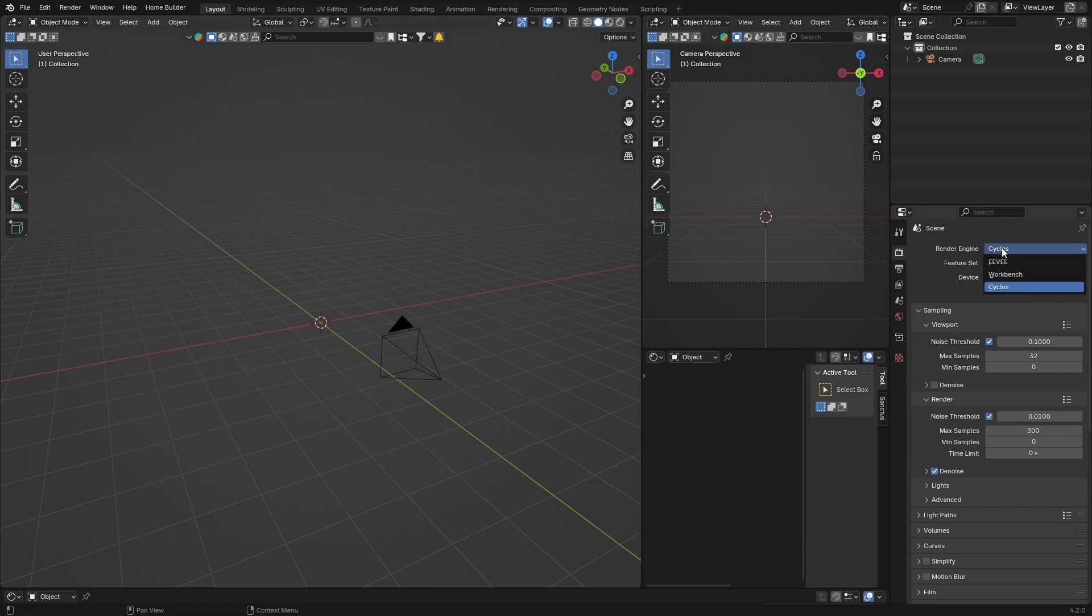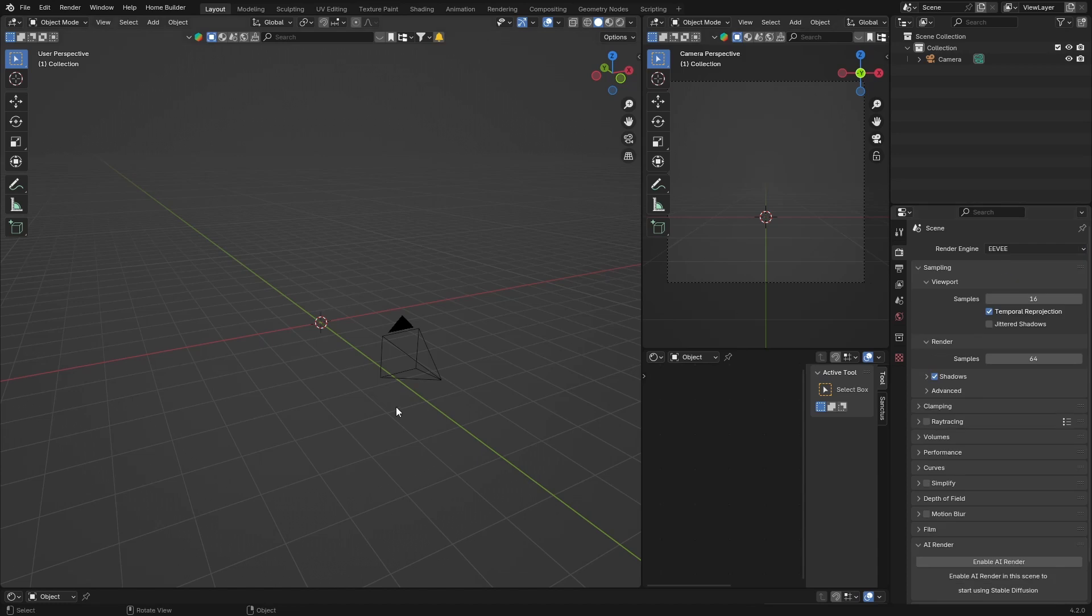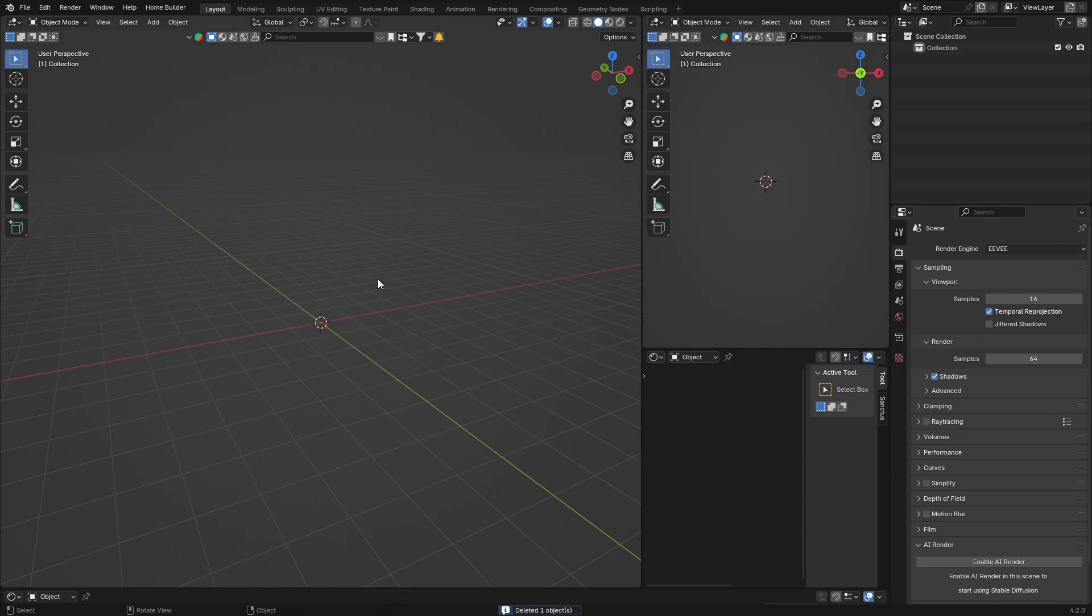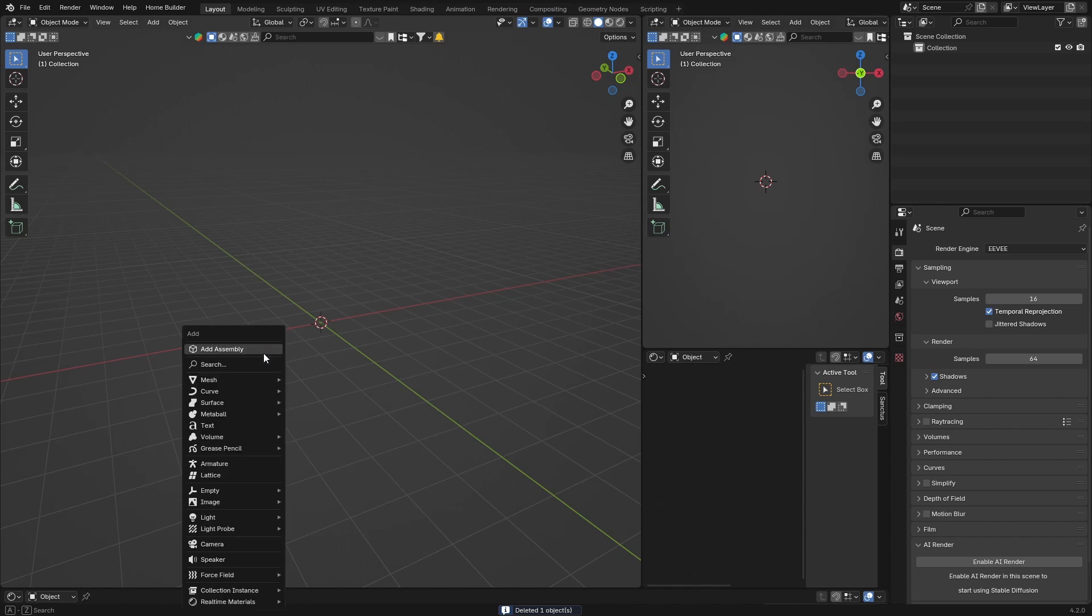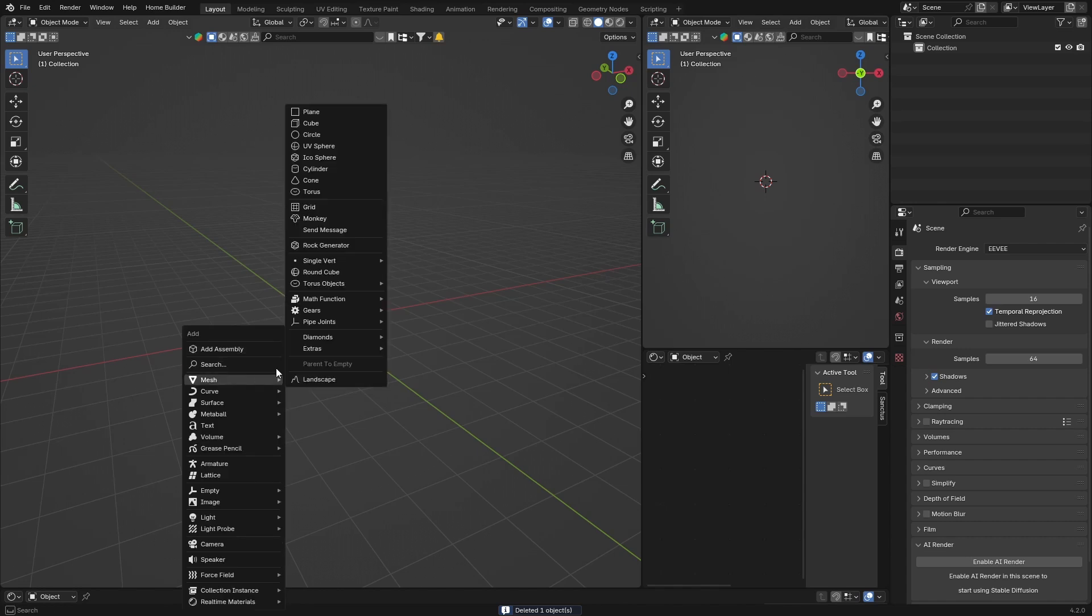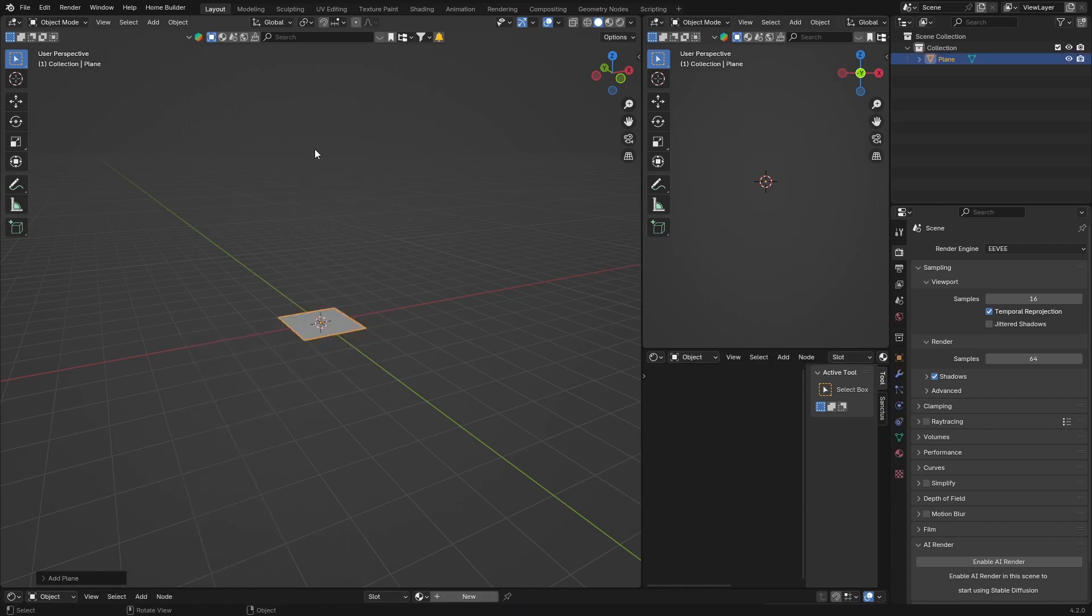So we're going to go to Eevee, click there, and then I'm just going to delete my camera. What I want to do is get a quick scene, so Shift+A, Mesh, Plane.